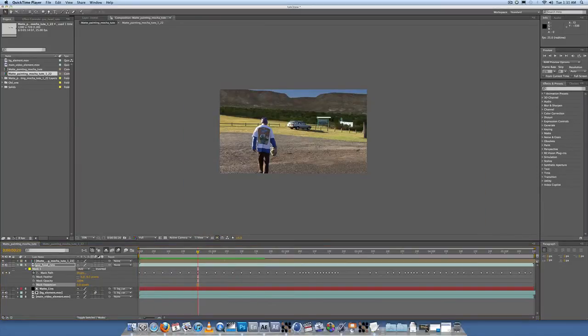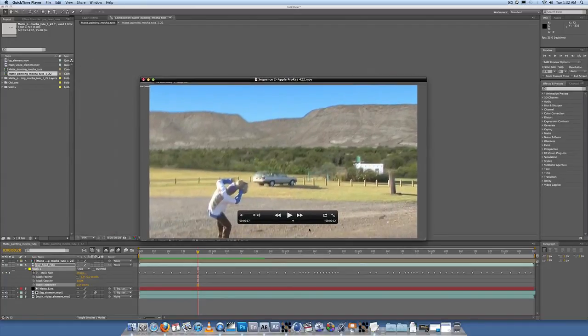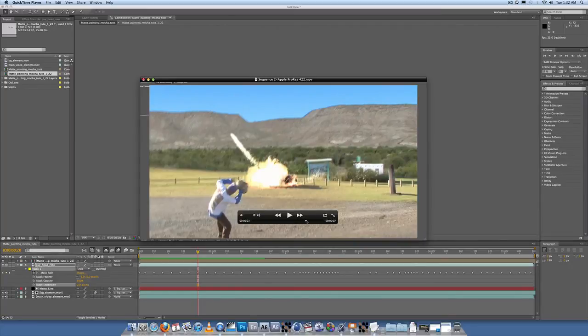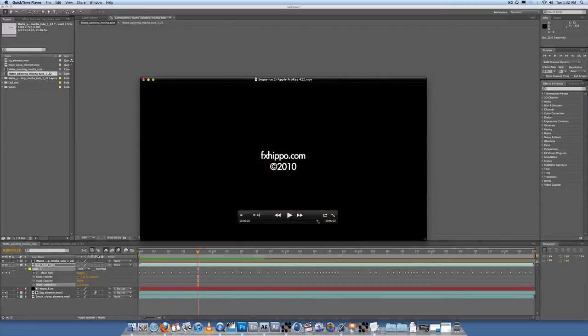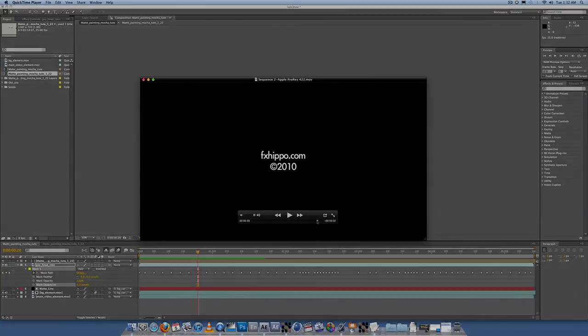Alright guys, that's it for our matte painting and motion tracking with Mocha tutorial, with a bit of basic rotoscoping thrown in there. As usual, if you'd like to follow along with the tutorial, just email me at fxhippo at gmail dot com and I can send you a download link for the content used in the tutorial, such as the background footage, foreground footage, and the Photoshop save files. Stay tuned to fxhippo.com. Bye.